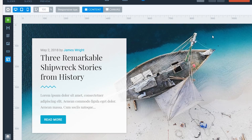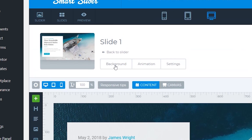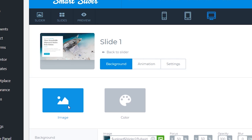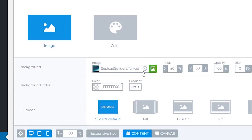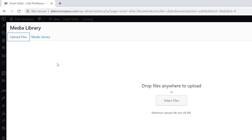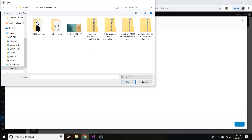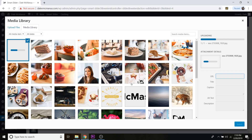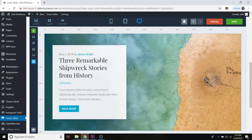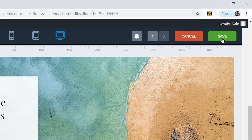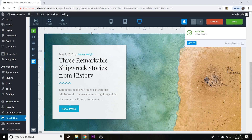The customization is kind of endless. To change the background image for a slide, exit out and scroll up to Background and click on it. The image button should already be selected — scroll down to see the current background image. Click the little X to remove it, then click the green button to add a new one. Go to Upload Files, select your image, click Open, then click Select. Your new image is now set.